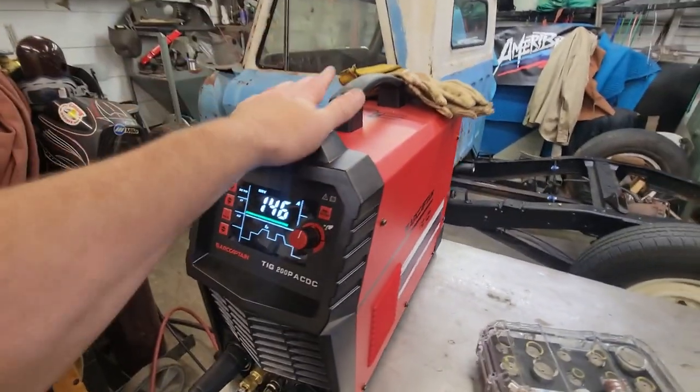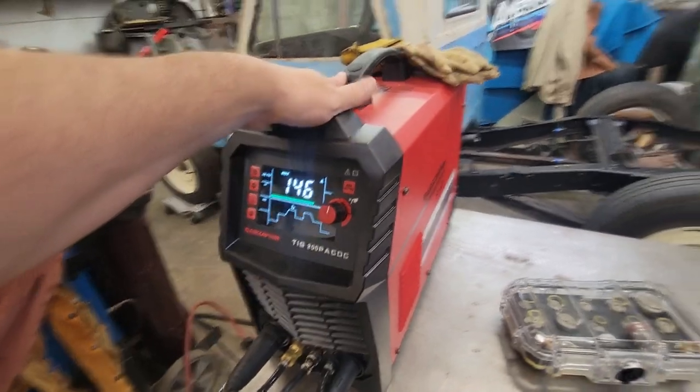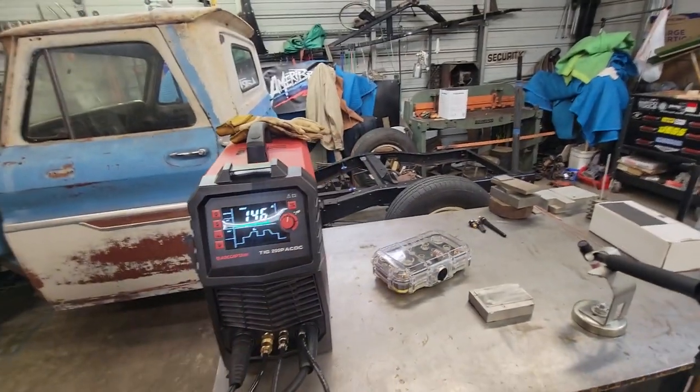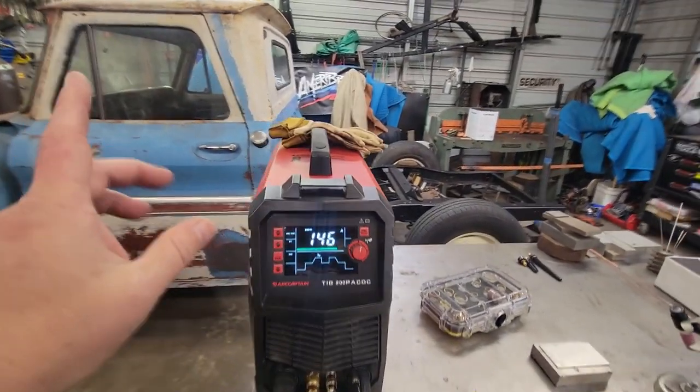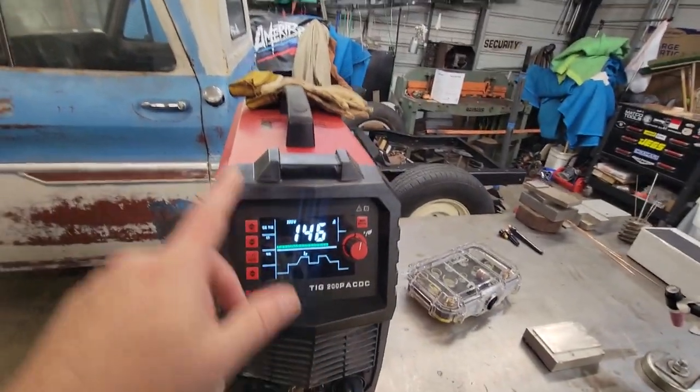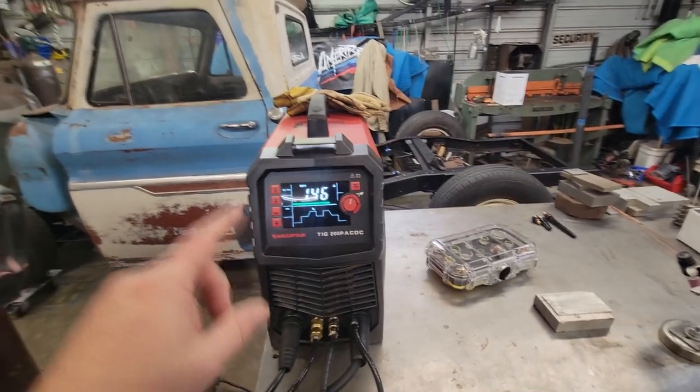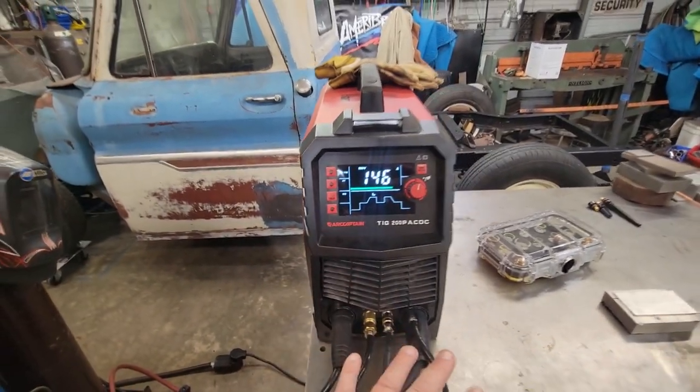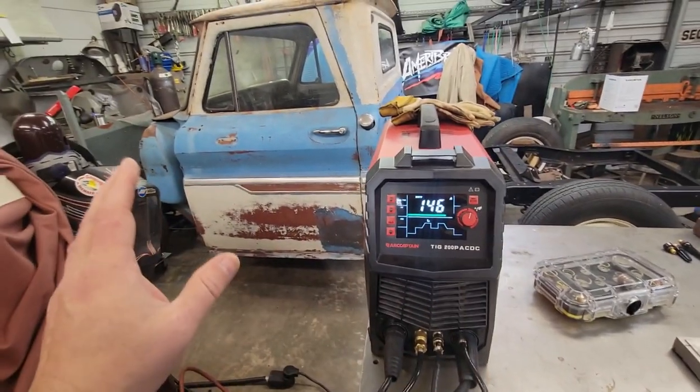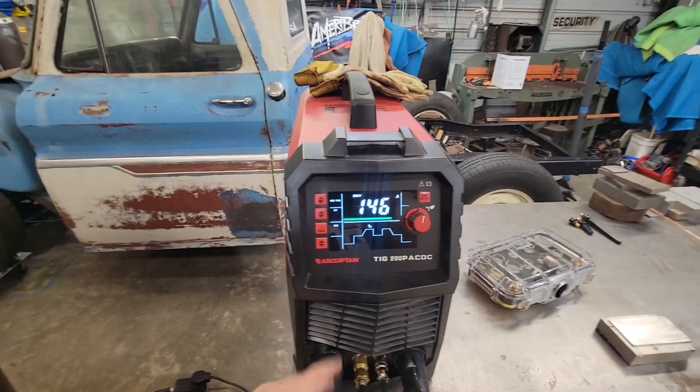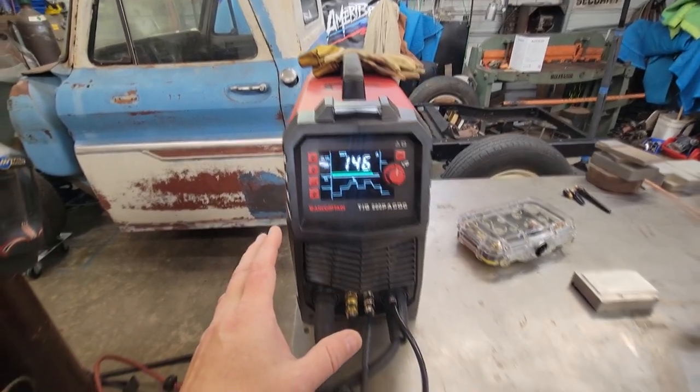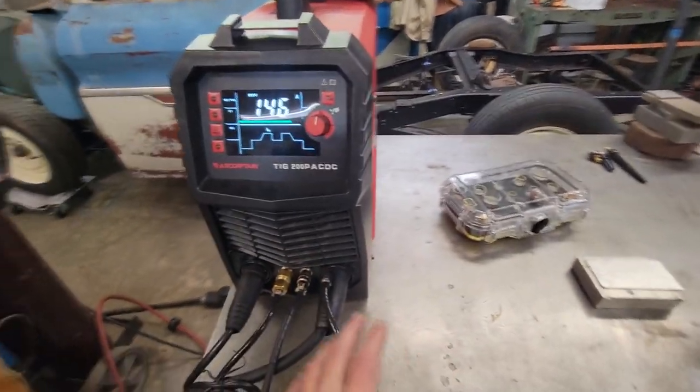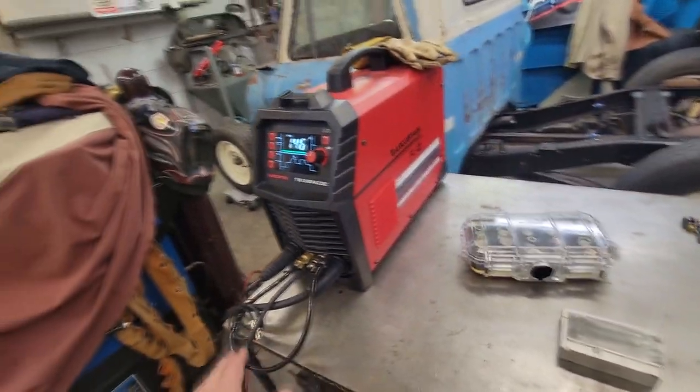This is the ArcCaptain TIG 200P ACDC machine with pulse. It's got square wave, triangle wave, 110, 220, stick welds, does aluminum. This is like the one-stop get-em-all shop machine. This thing is great.